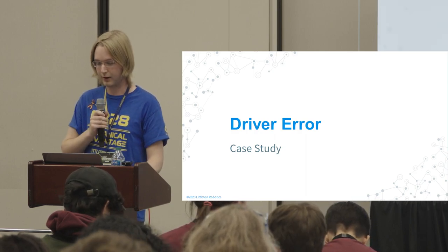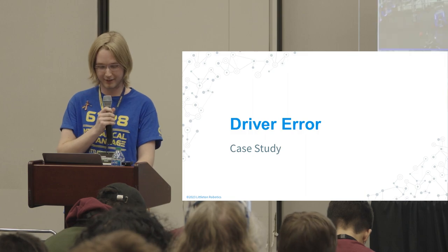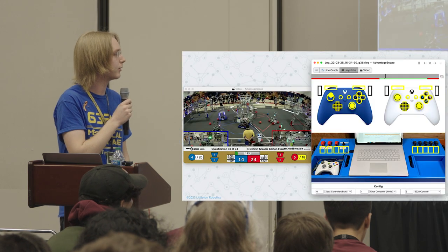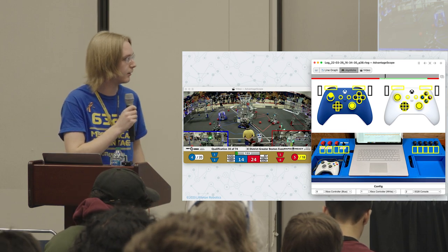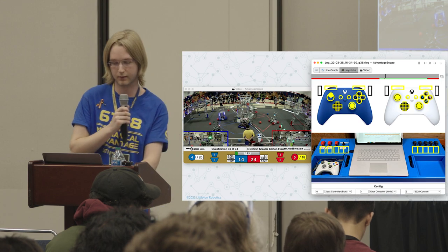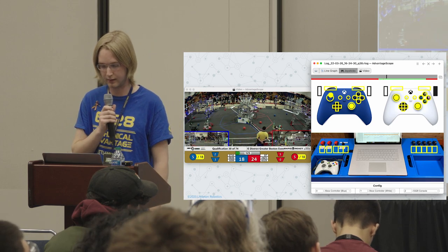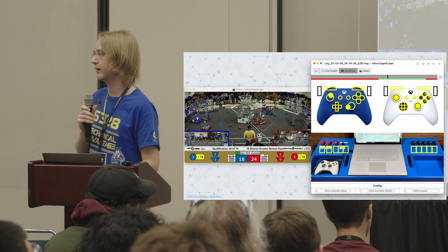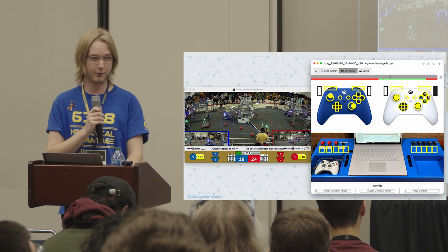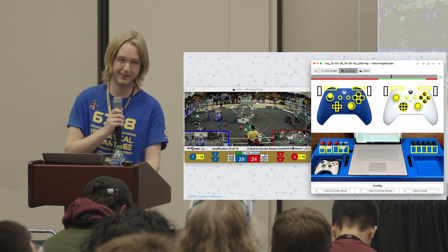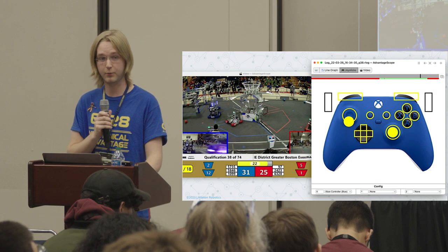This data isn't just useful for programmers — it can also benefit the drivers. Moving back to 2022, I've combined a couple of useful views: on the left is the match video, which AdvantageScope has tools to synchronize to a log file, and on the right is a visualization of what the drivers were doing on the joysticks. Joystick data can be logged automatically by WPILib, and this is where that really comes in handy. It's really important to nail down whether unexpected behavior was a code issue or a driver input issue.